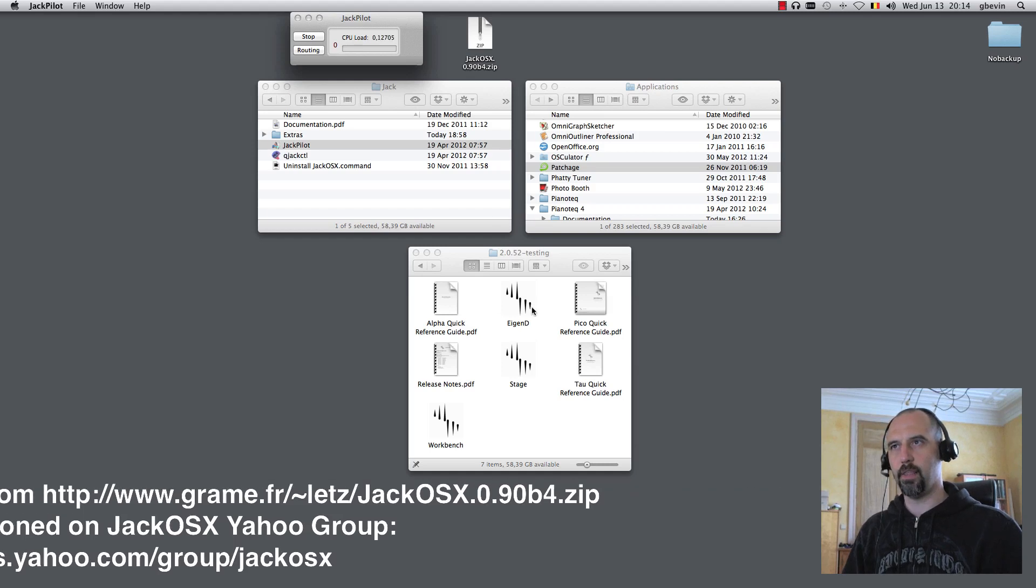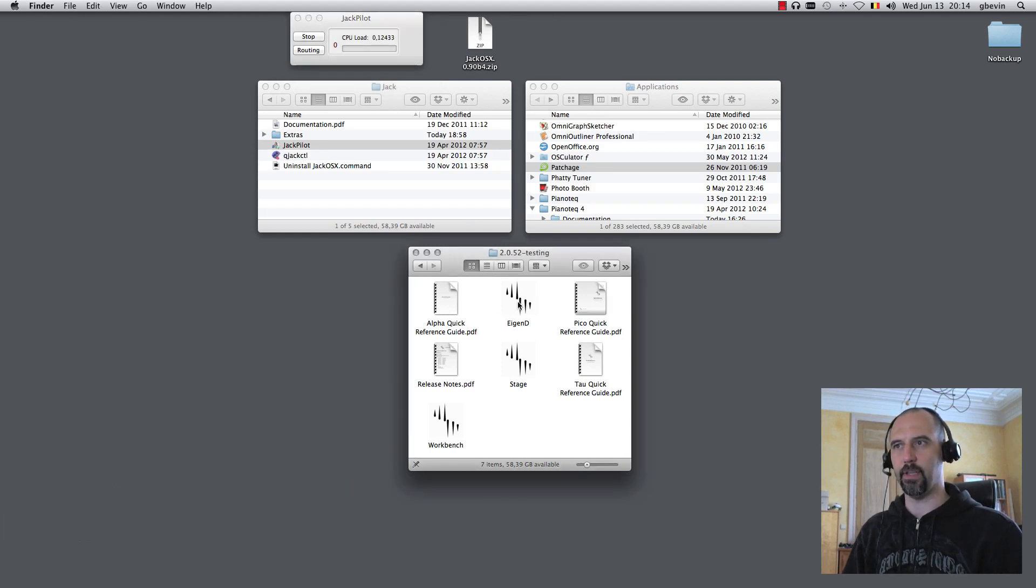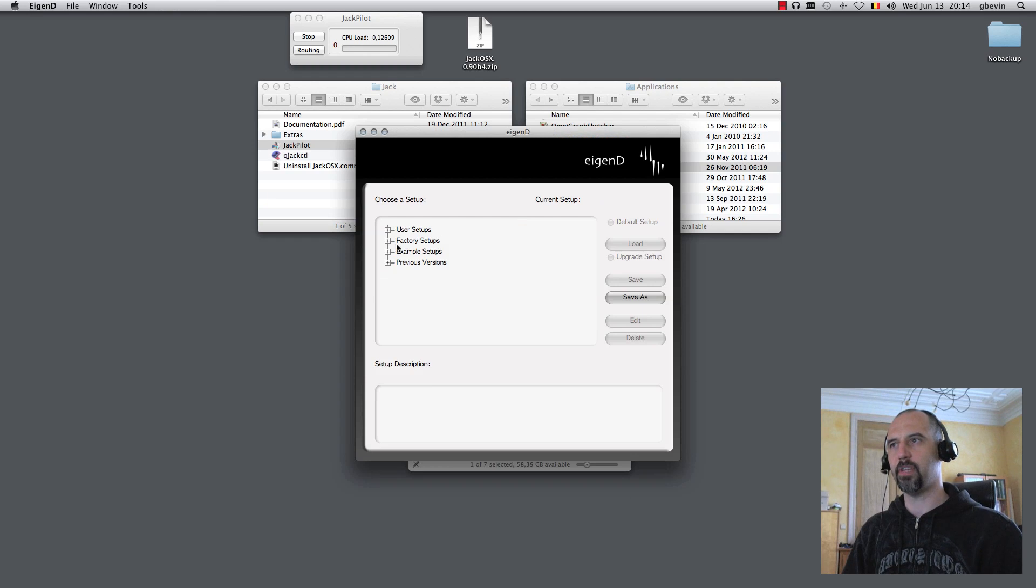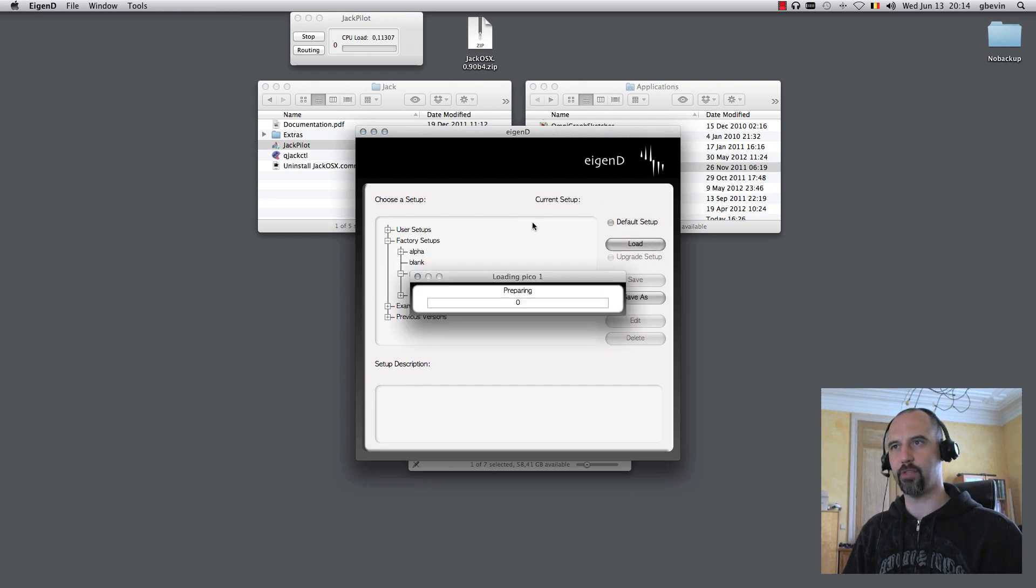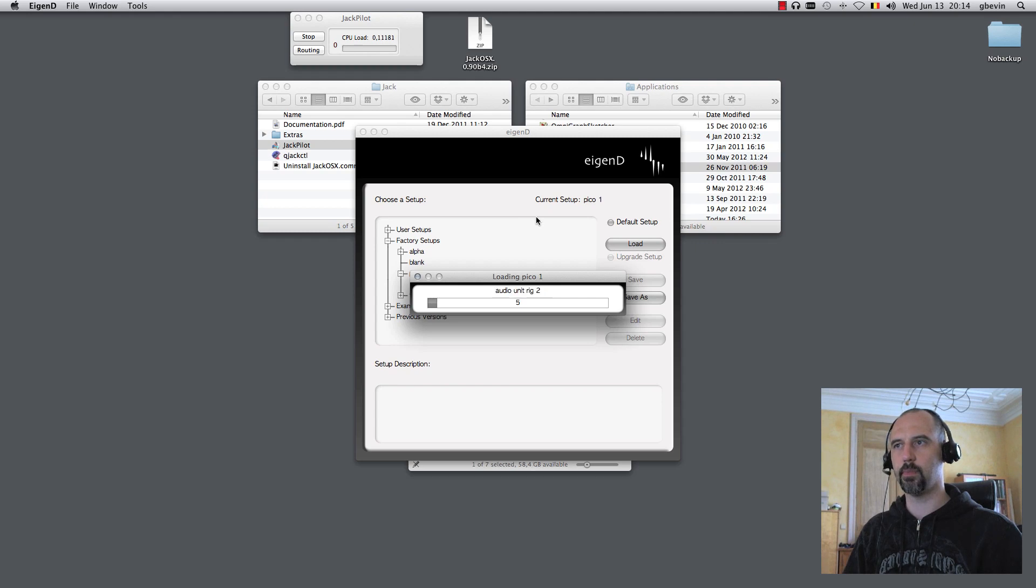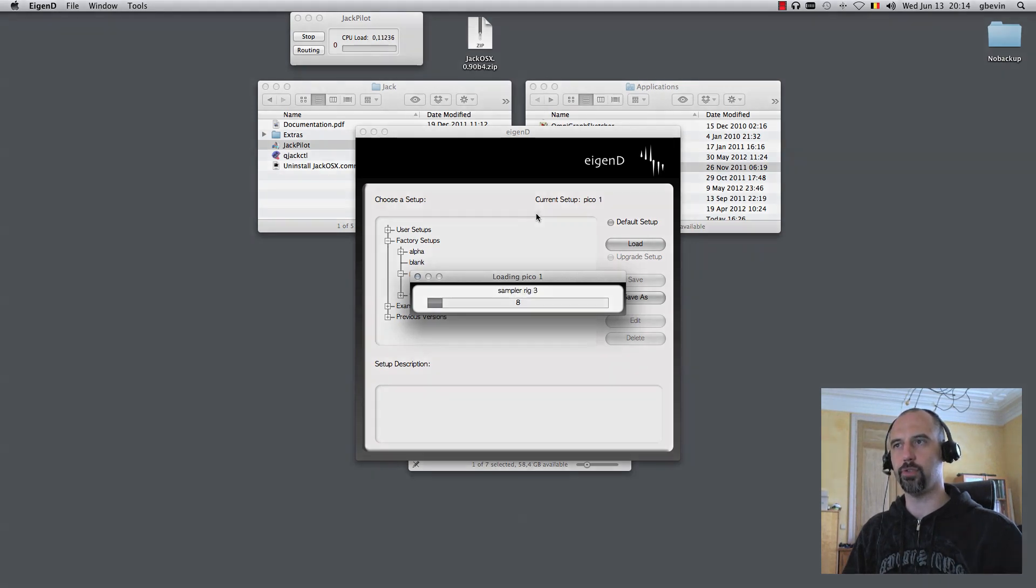Then I can actually run Agendee. As I start up Agendee here, I will launch the factory Pico setup. The Jack Audio System will be available for Agendee to use.